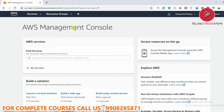I hope this session was helpful. We have successfully created our AWS account. I will meet you in the next session. Till then, have a great day — bye-bye.